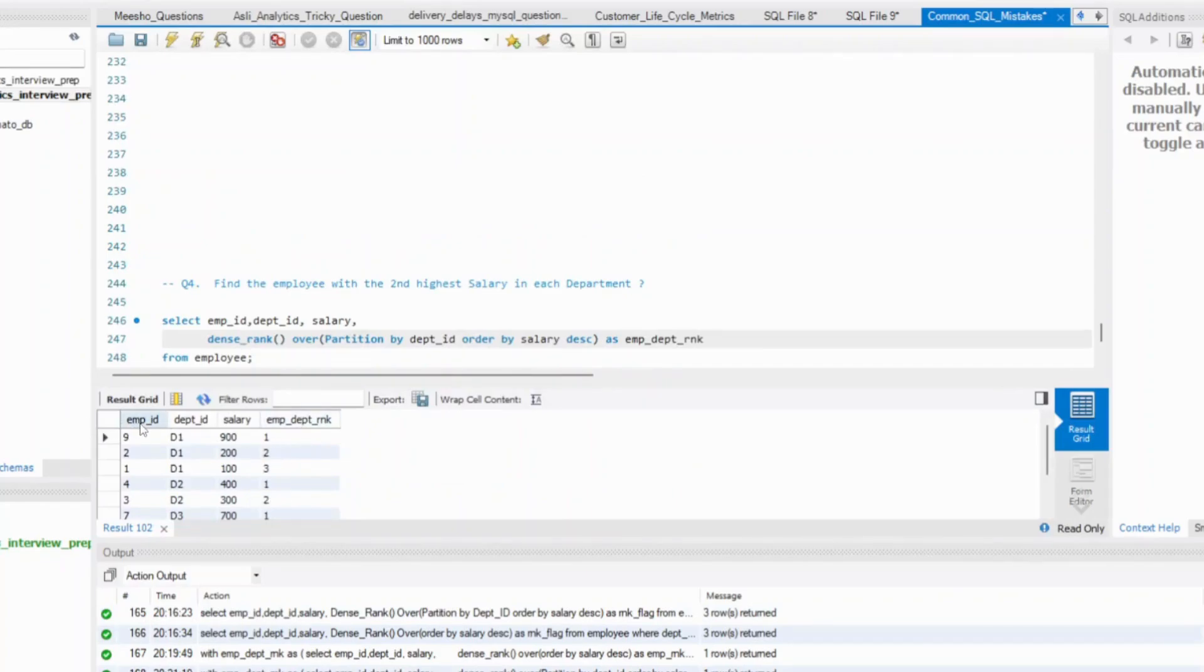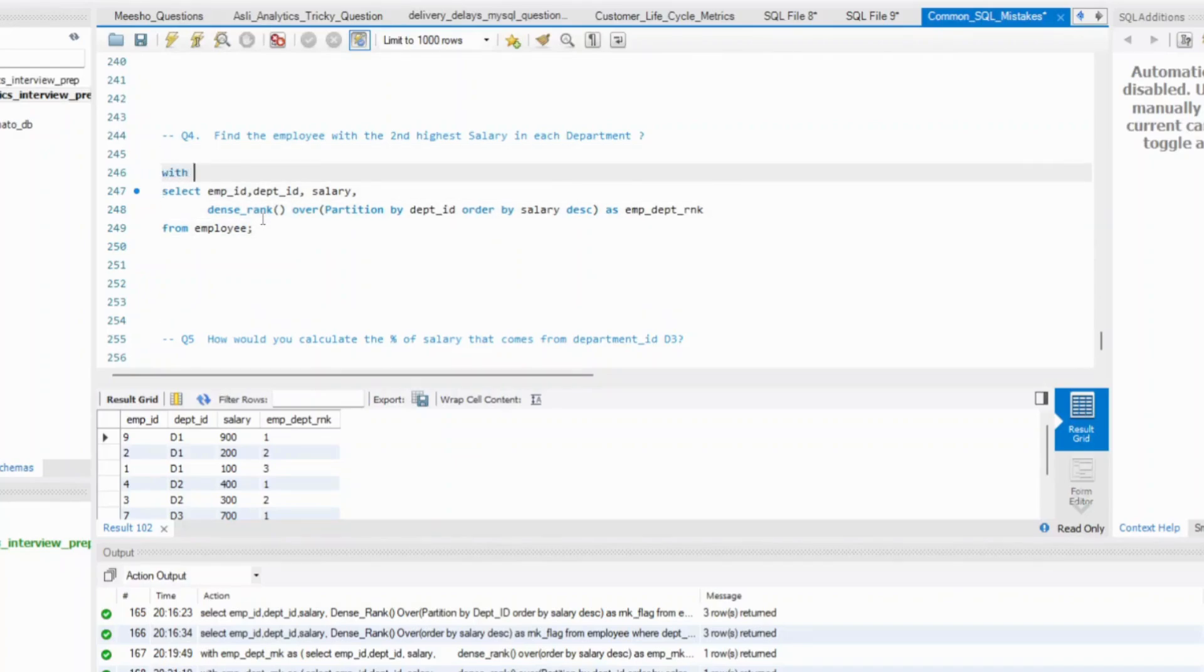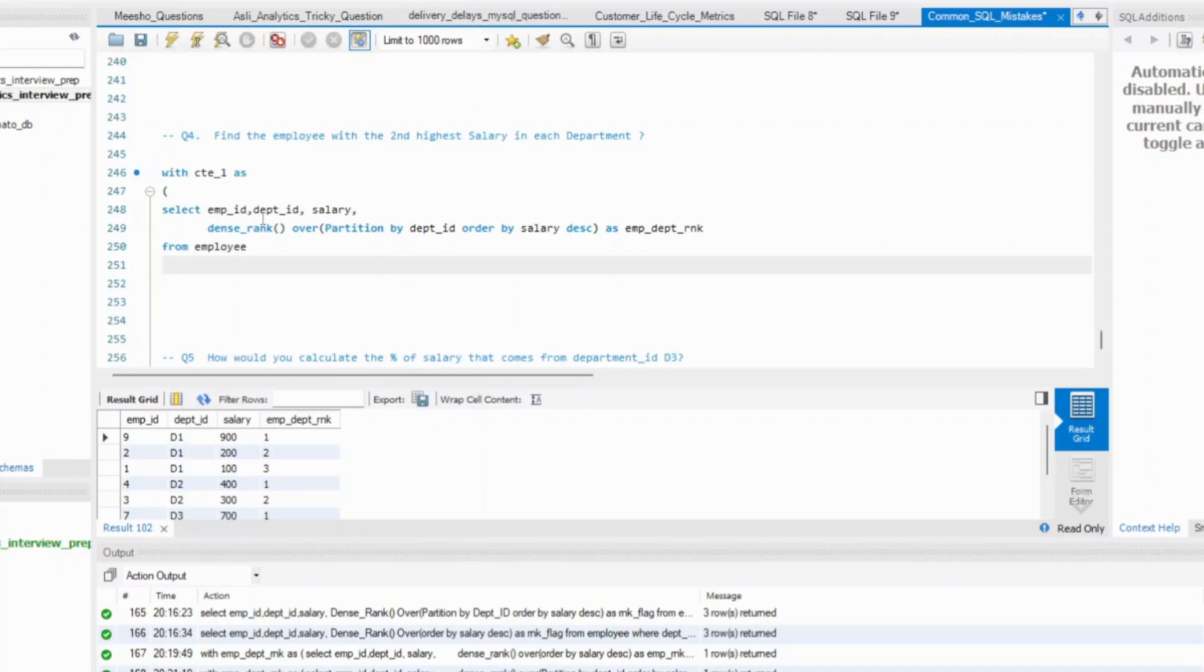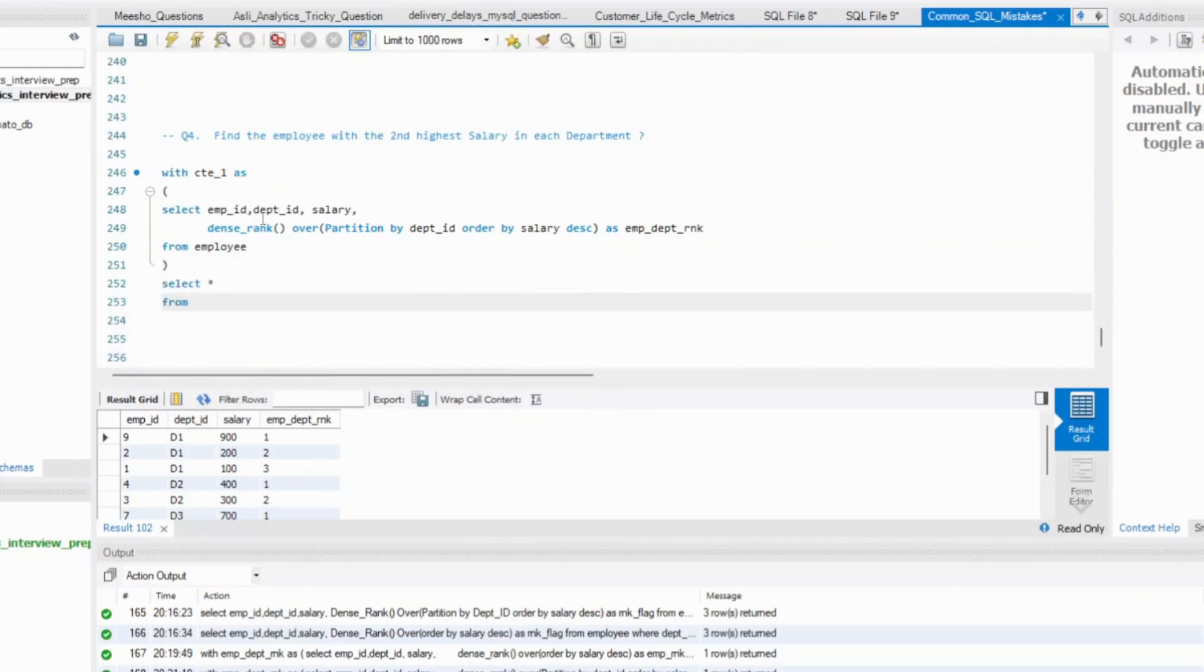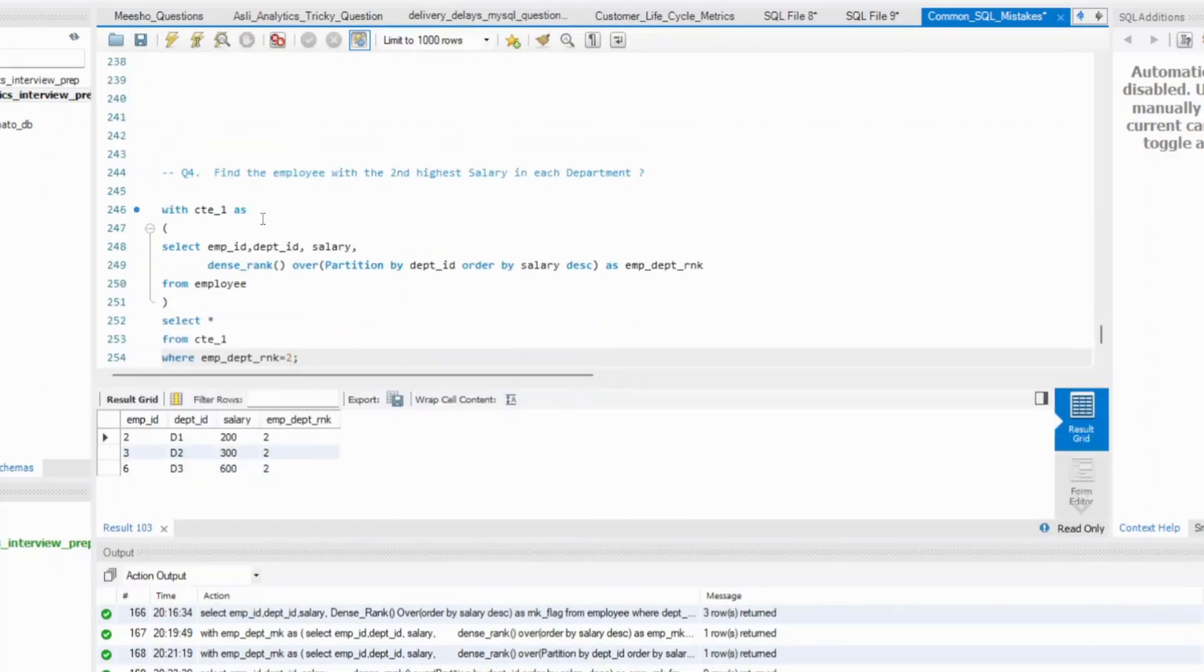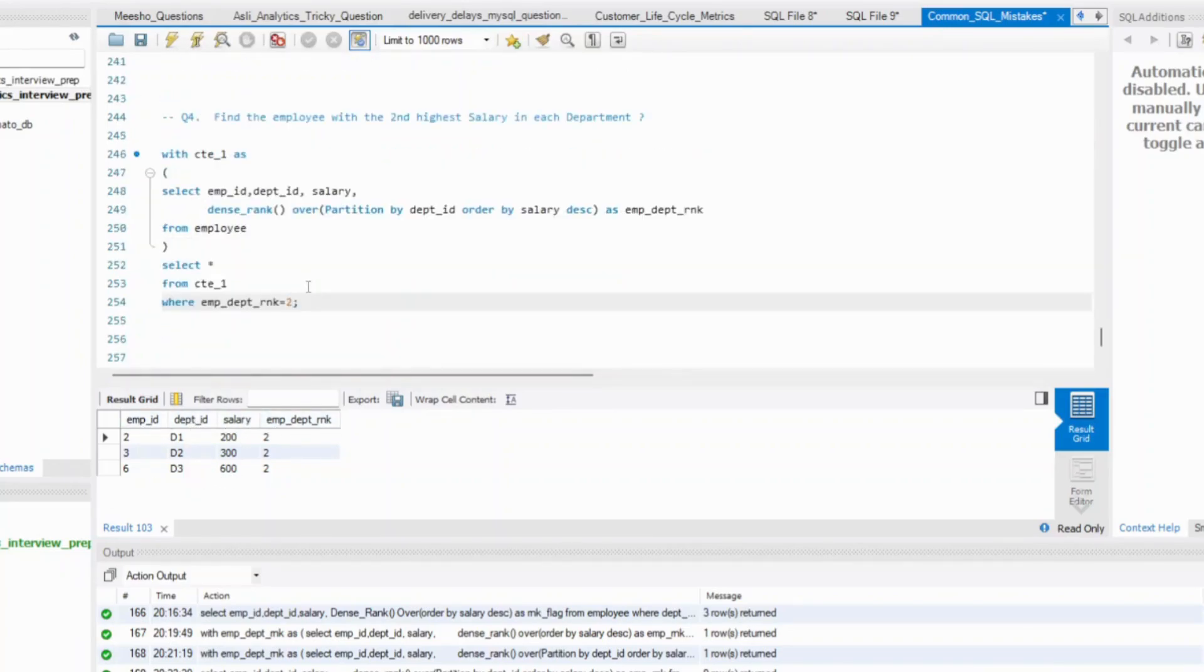Now, what we want is to simply create this with whatever name you want, CTE1, let's say. Probably this is not the best, but just I'm trying to do it for a quick demo. And all you need to do is select star from whatever CTE1 we have created where employee department rank is equal to two. So this is pretty simple. You will get everything sorted. For all the departments, you will get the employee ID, department ID, salary, which is required. That's it. That's the solution.